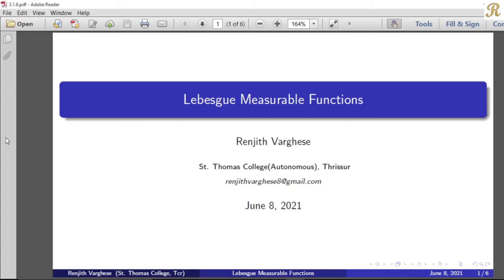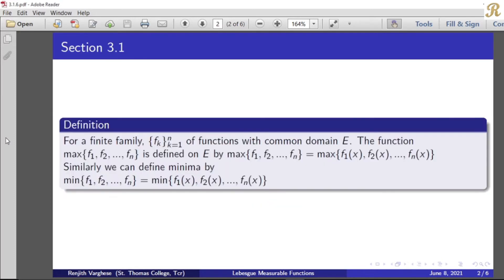Dear friends, we will discuss the Lebesgue measurable functions. Theorem: For a finite family, collection fₖ, k equal to 1 to n of functions with common domain E.